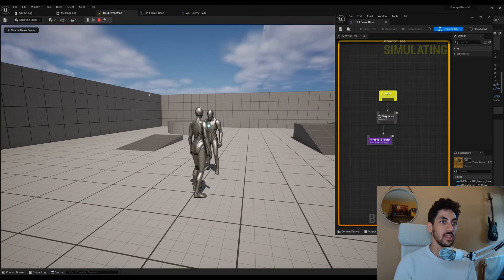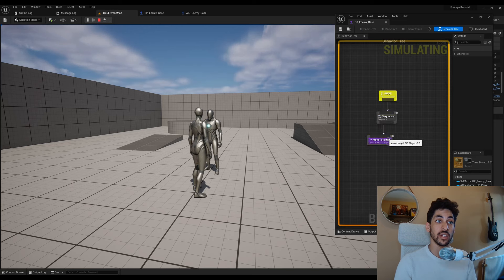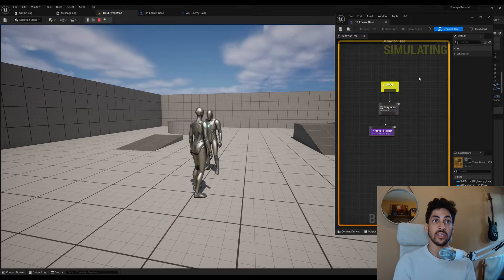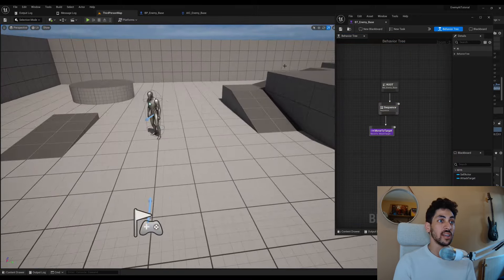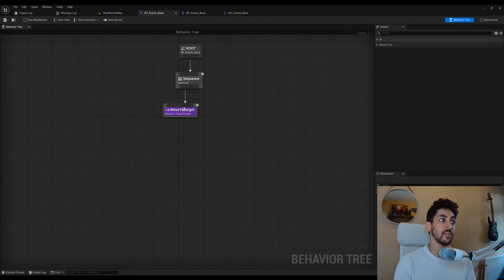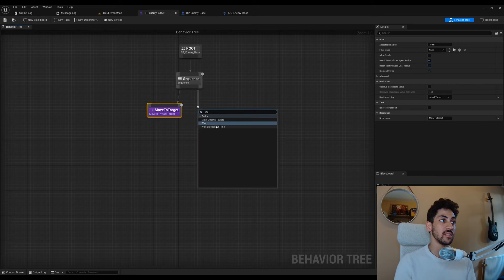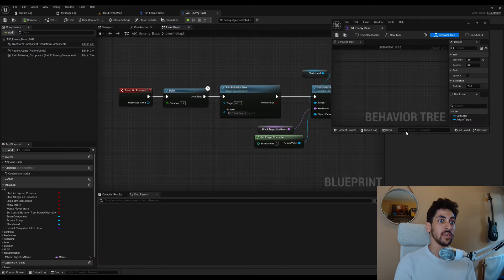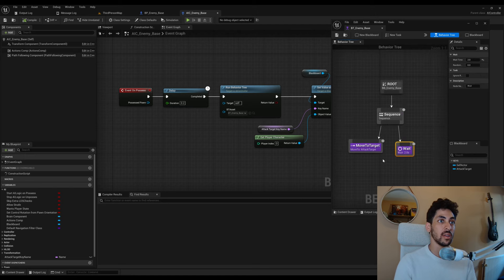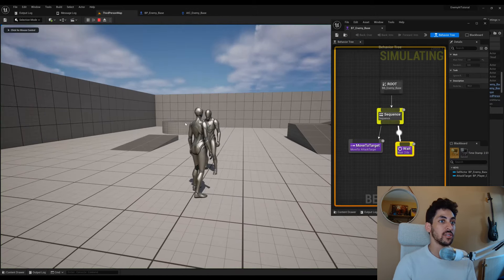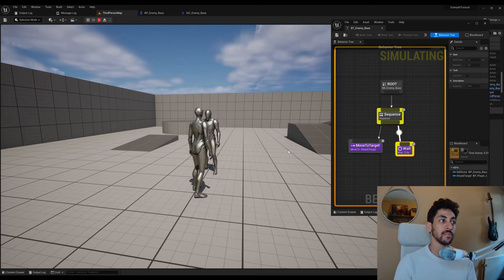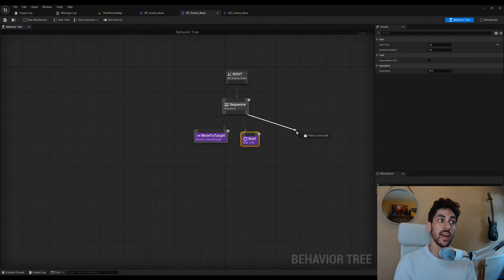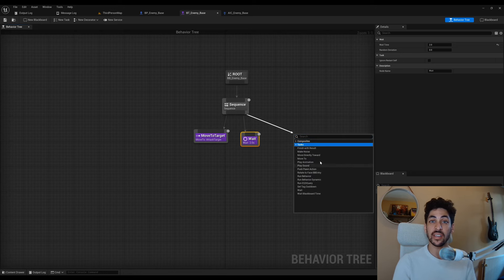Let's add more functionality. The enemy should wait two seconds after reaching the target, so add a Wait node set to two seconds. Now the enemy reaches us, waits two seconds, and restarts the sequence. We also had the enemy attacking, but there's no built-in attack task, so we need to create custom tasks. Create a new folder inside the AI folder called Tasks.